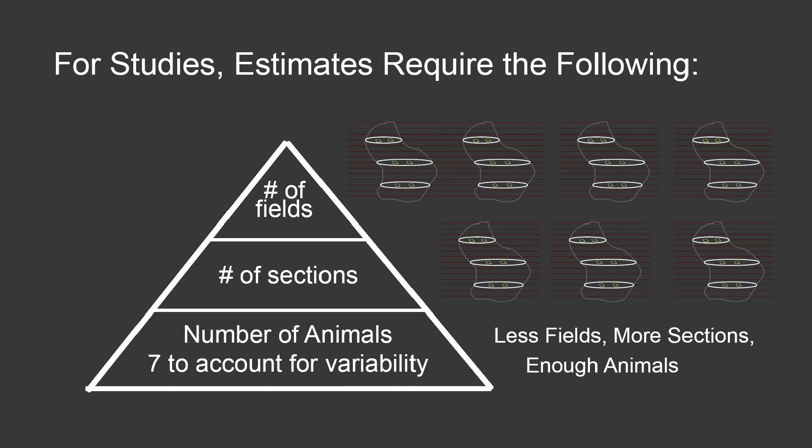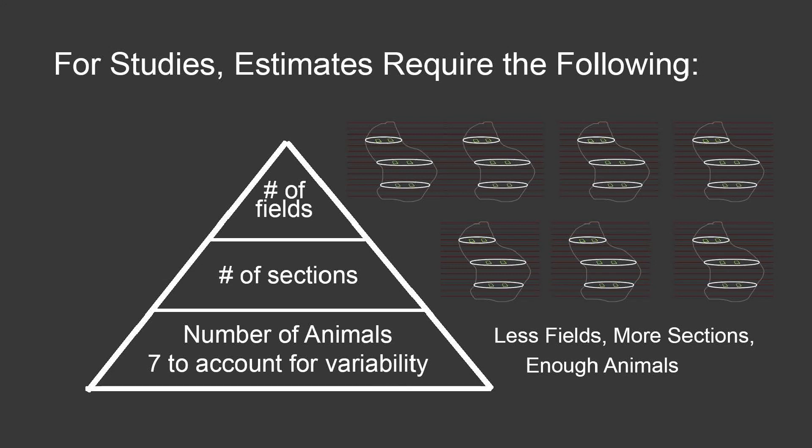In general, for studies, you really need a large number of animals, and according to stereology, you need seven to account for biologic variability. Then, you need a large number of sections, and finally, you need a smaller number of fields. So it's less fields, more sections, and enough animals.